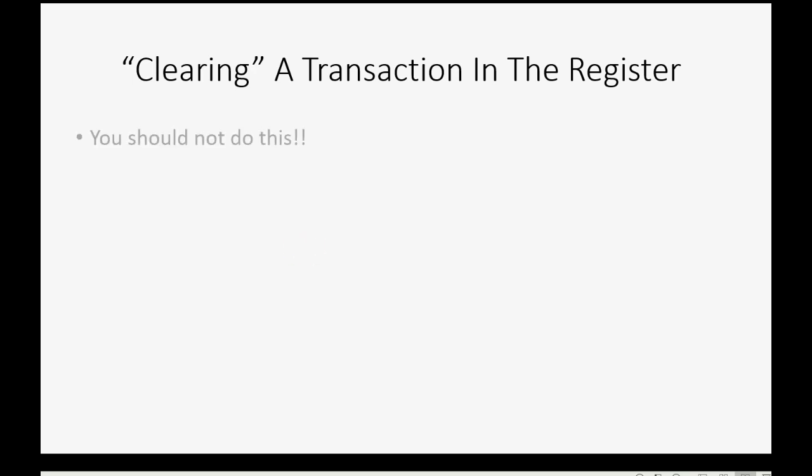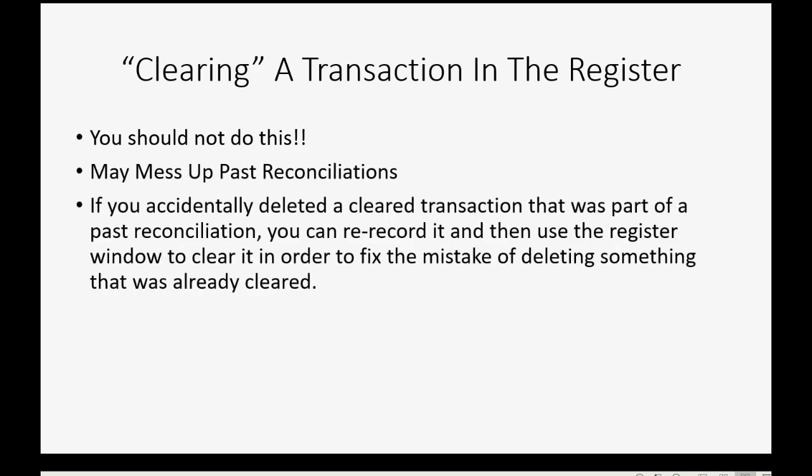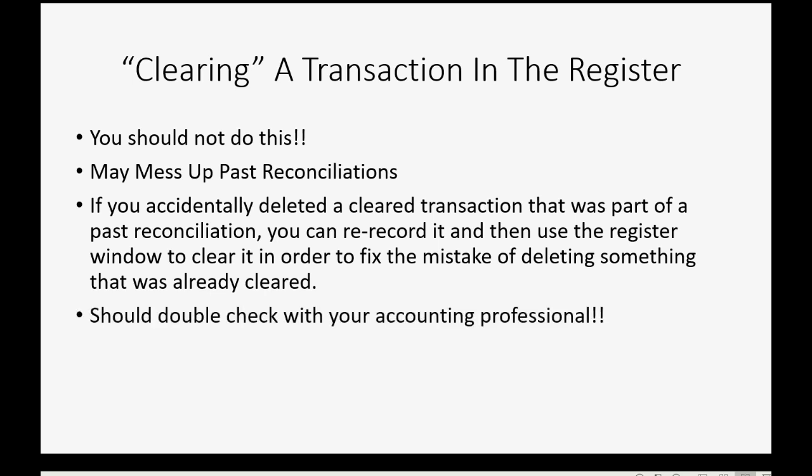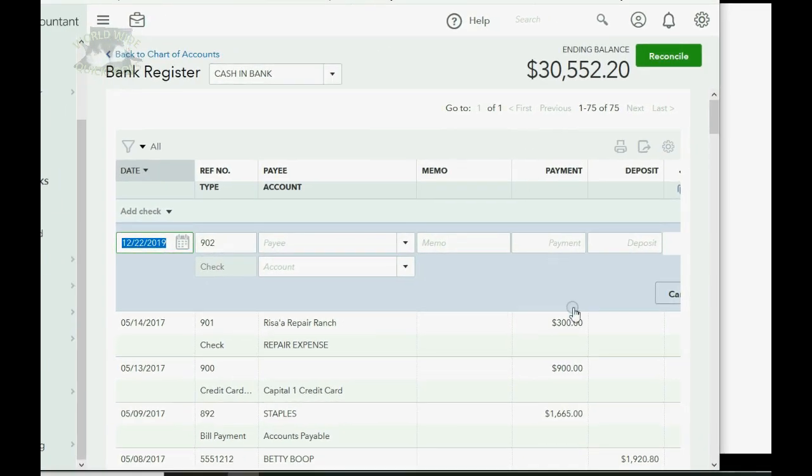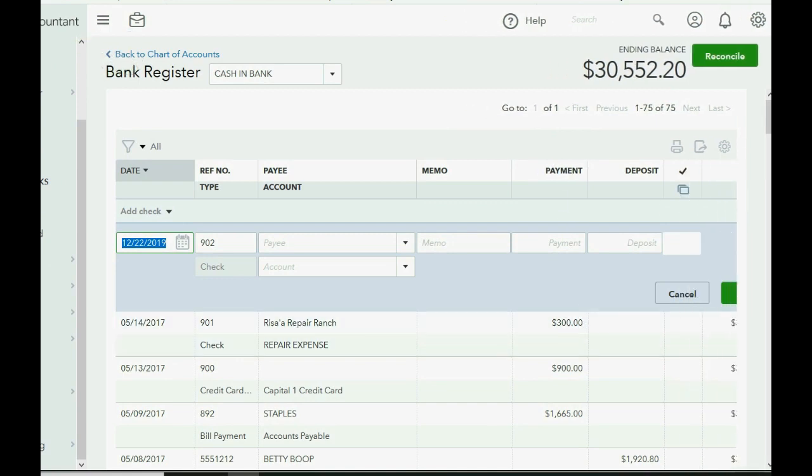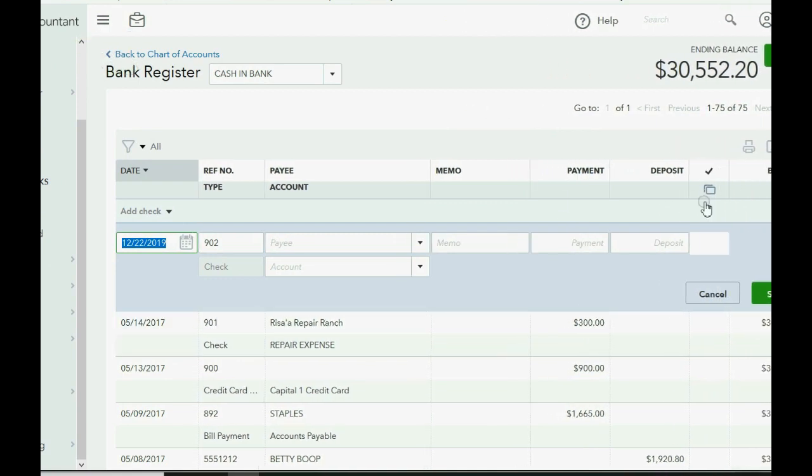Now, the most important point is that even though you're able to mark a transaction as cleared in the register window, I can't stress strongly enough that you should not do this. You see, this may mess up past reconciliations. However, if you accidentally deleted a cleared transaction that was part of a past reconciliation, you can re-record it and then use the register window to clear it in order to fix the mistake of deleting something that was already cleared. You should double check this with your accountant professional.